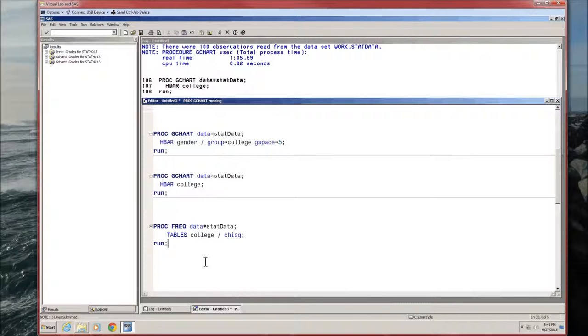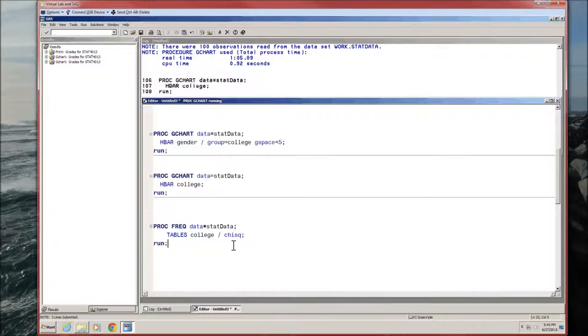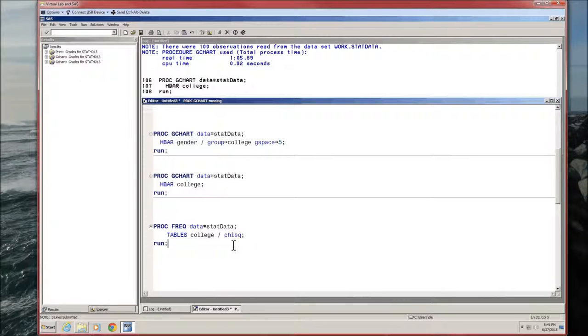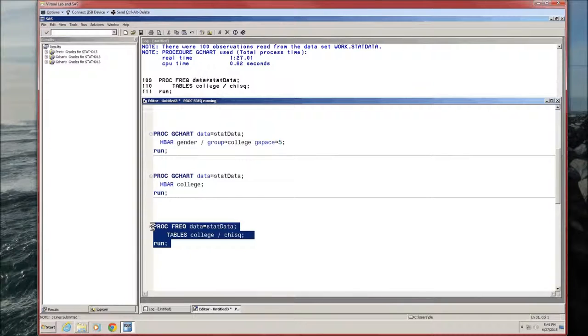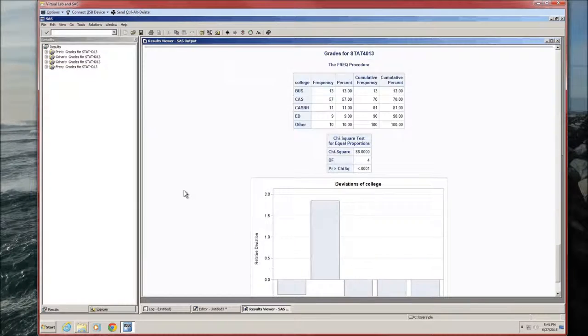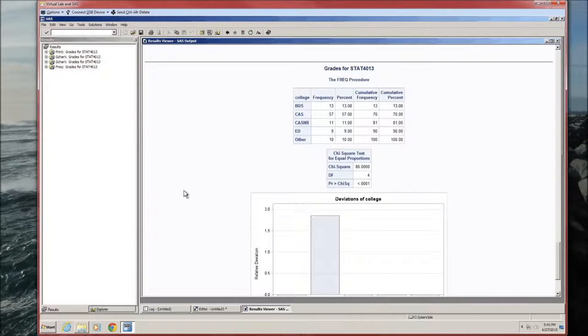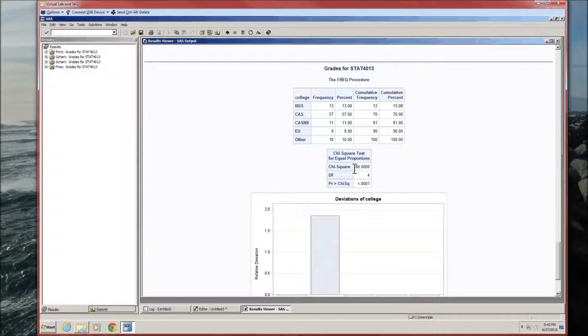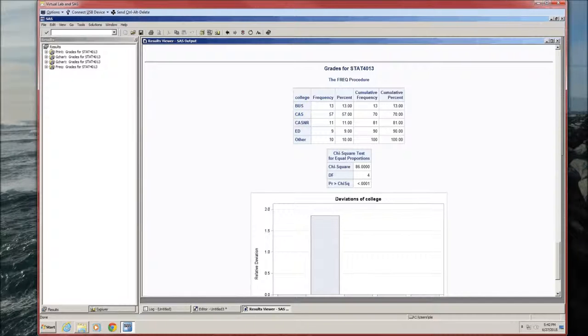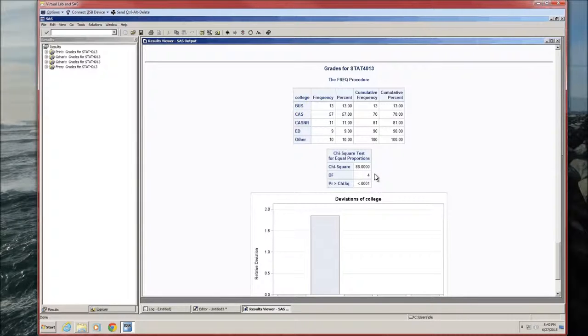But we could test the null hypothesis that the proportion of students in business equals the proportion in arts and sciences equals Casner equals education equals other. That is, a student is equally likely to choose any of those five colleges or groupings of colleges. Since we're testing if the student is equally likely on this one categorical variable, we're going to do a chi-square goodness of fit test. And it's a proc freq, because we're dealing with a categorical variable. Tables college. We saw this back in 1a. The new thing is slash chisq, which stands for chi-square.